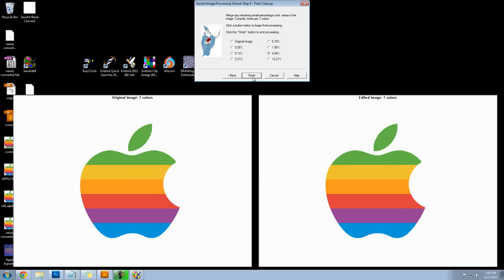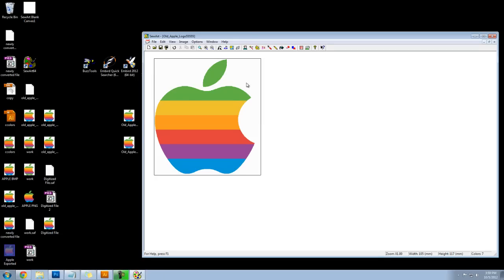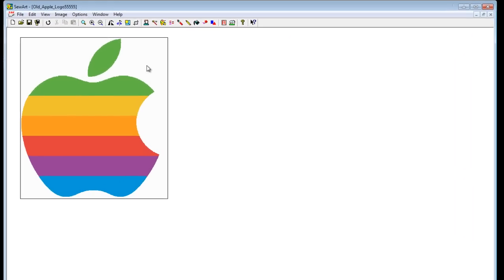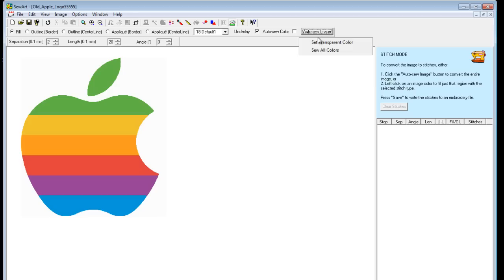I'll click on finish. And so now that we've completed the wizard, the wizard simplified our image into a certain number of colors. Now when we click on this stitch image button we leave all of these settings the same and I actually keep this box checked, auto sew image. Click on this button so all colors, and that's it.